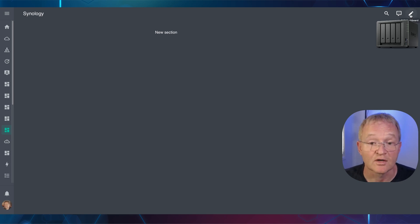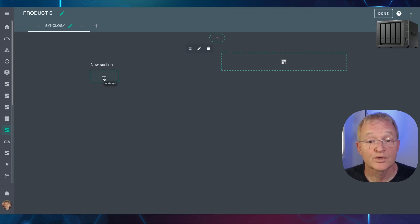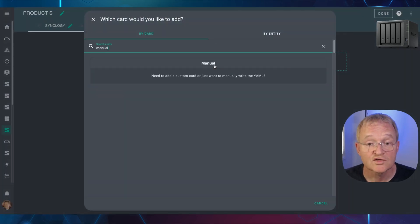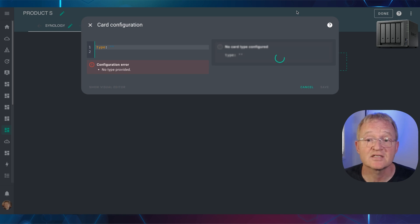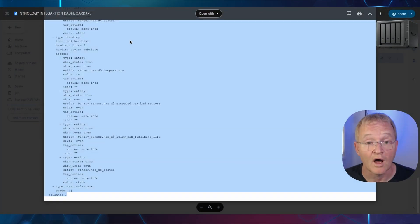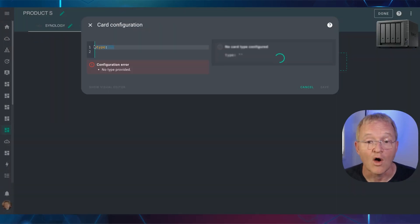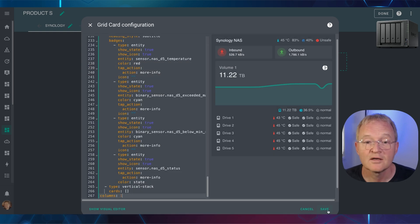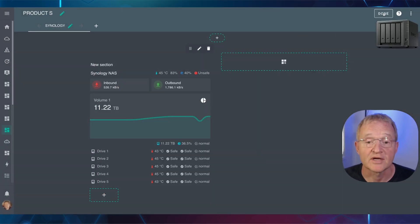Press the pencil icon in the top right hand corner to edit the dashboard. Press the plus icon for a new card. Search for and select Manual. Now open a new tab and navigate to the link in the description for the Synology integration dashboard. Highlight and copy the code. Switch back to Home Assistant. Overpaste the existing code and press paste. Now press save. Now press done.